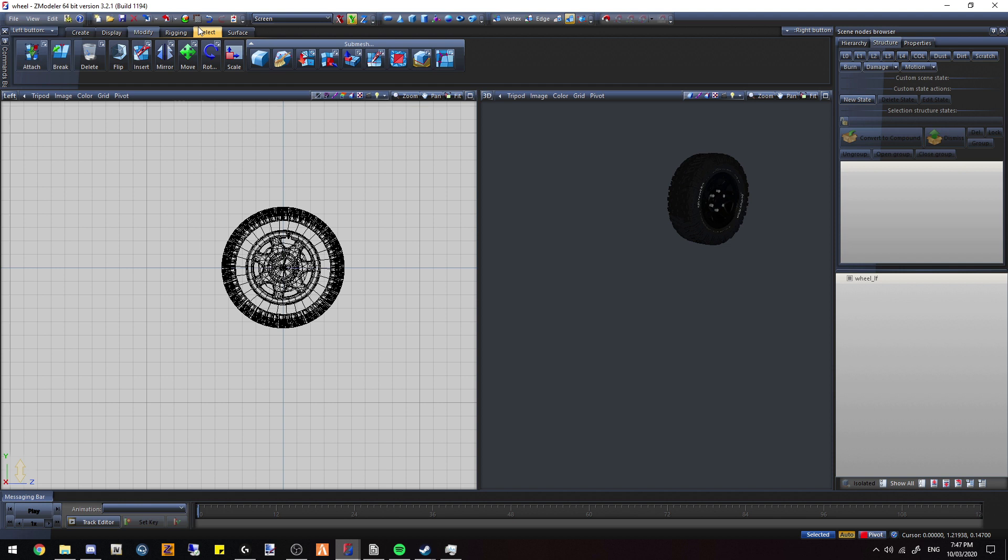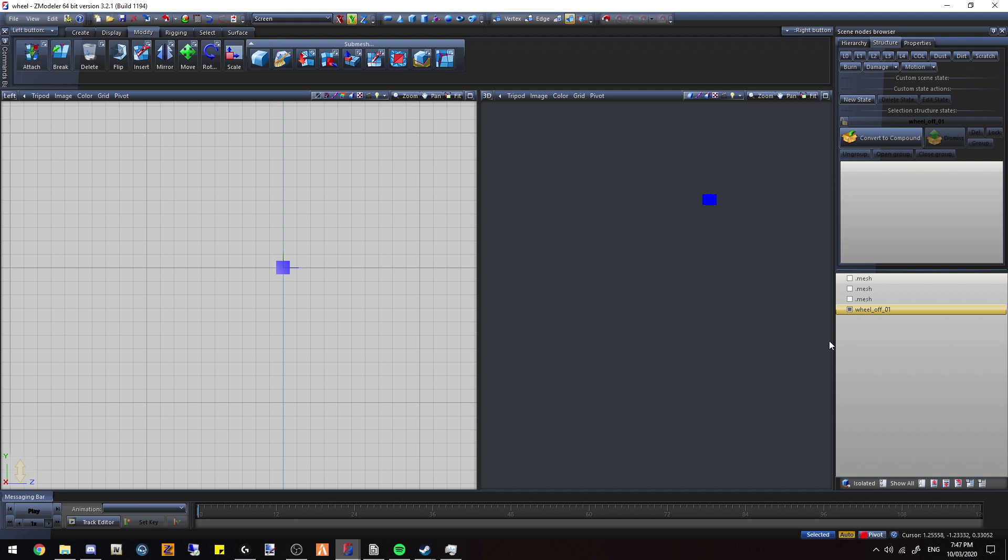Now what we're going to do is name the wheel itself dot mesh. Alright, we're just going to create two copies like that. You can polycrunch them, do whatever you want. Alright, so we're going to create a dummy up here, turn all these meshes off, and we're going to name this the specific wheel. So it's going to be wheel underscore off underscore o1. Make sure it's 01.